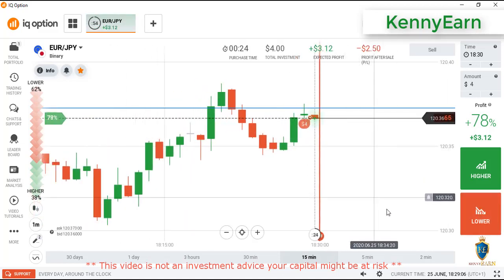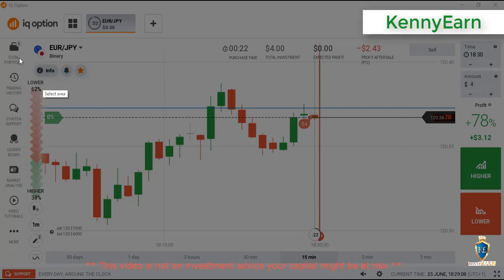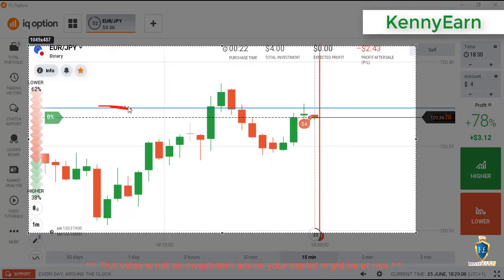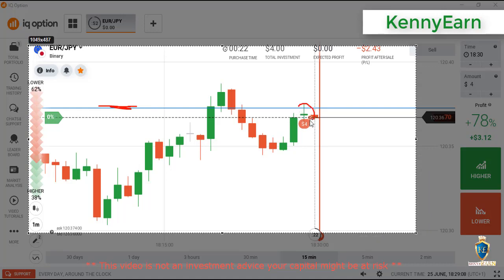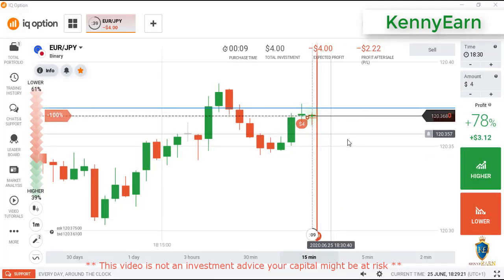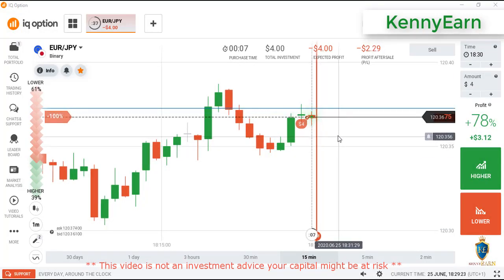I'll place a lower option here because this is a strong level and we are seeing weakness in seller and bias. That means sellers should enter the market, maybe for one minute. Let's see how it goes.